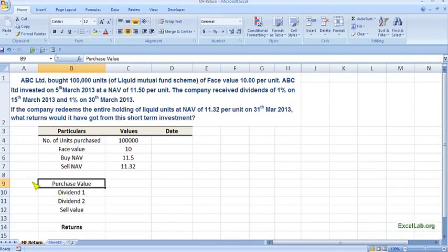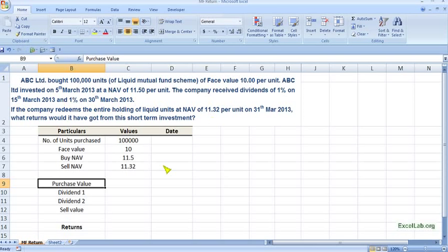Welcome to xllab.org. We will see how to calculate mutual fund returns. A company ABC bought 100,000 units of a liquid mutual fund scheme. The face value is 10 per unit, bought on 5th March, and the NAV at that time was 11.5 per unit. The company received two dividends: the first is 1% on face value on 15th March, and the second is 1% on face value on 30th March. Now, if the company liquidates the entire holding at a NAV of 11.32, what is the return from this short-term investment?